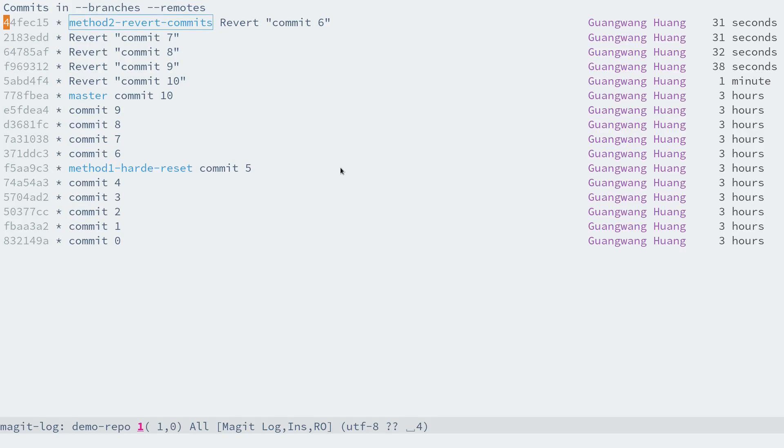You can see that the revert command adds another five commits to revert those commits.